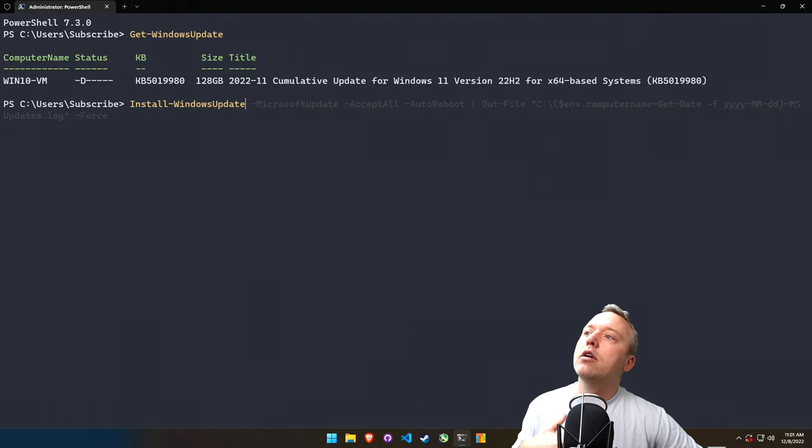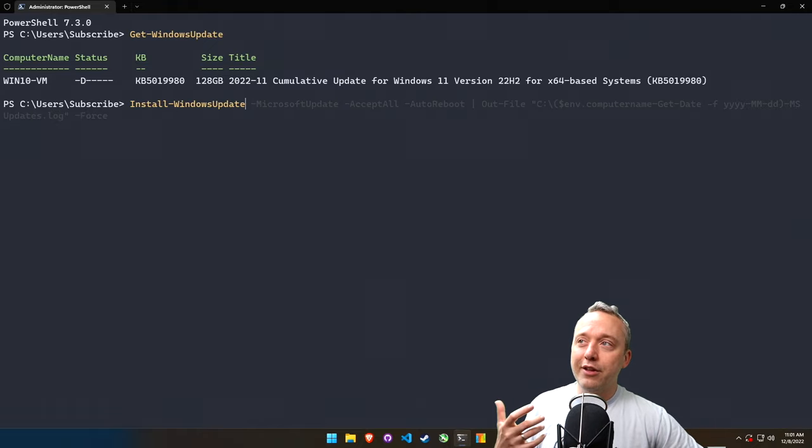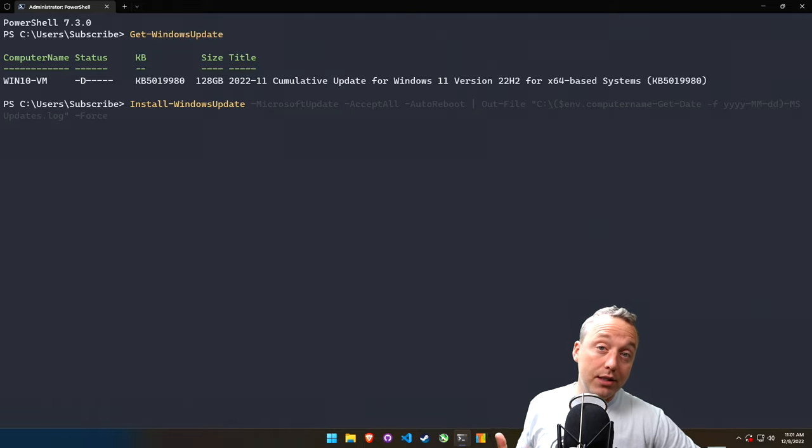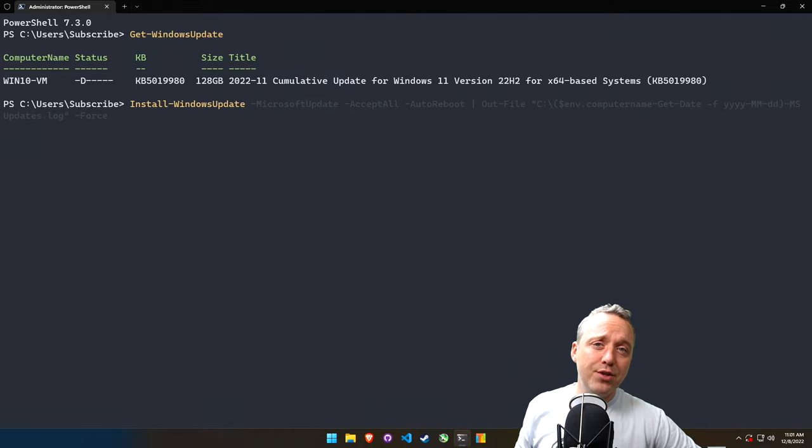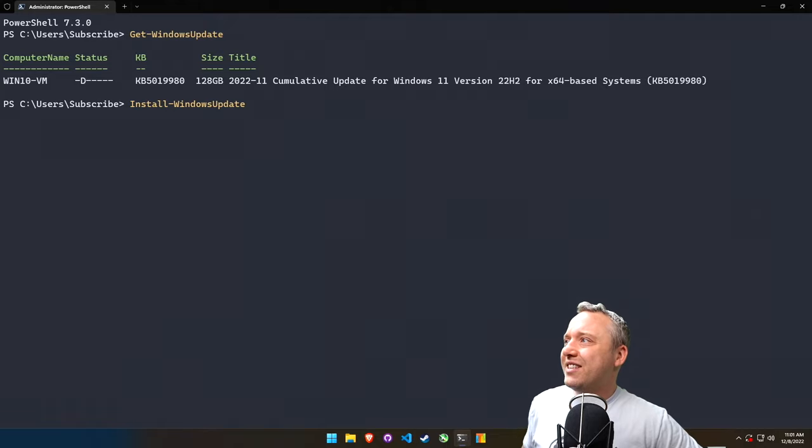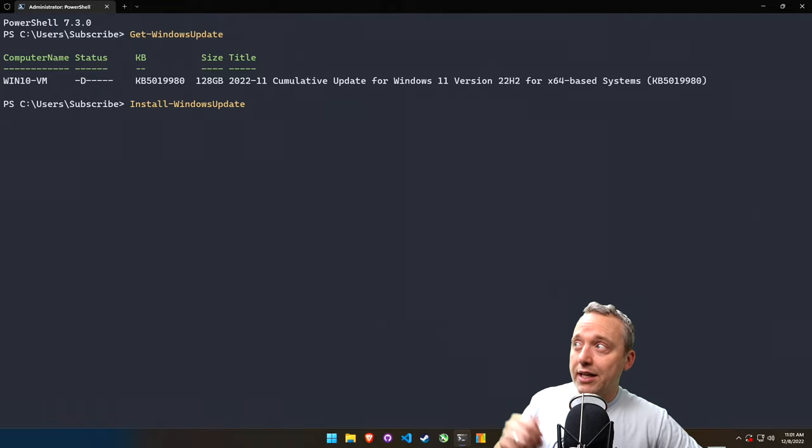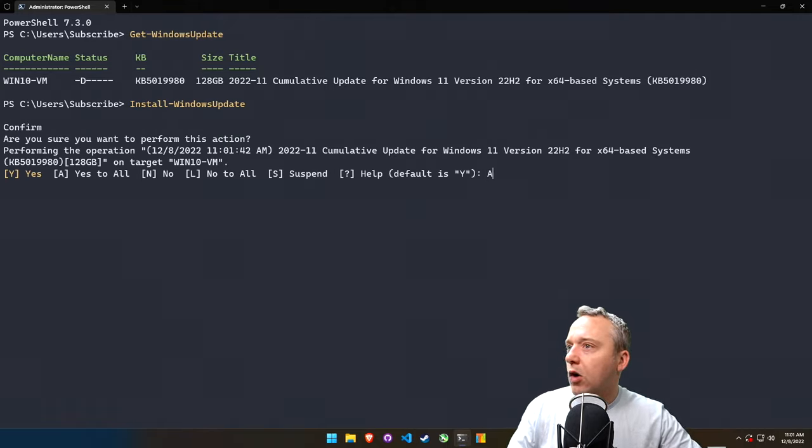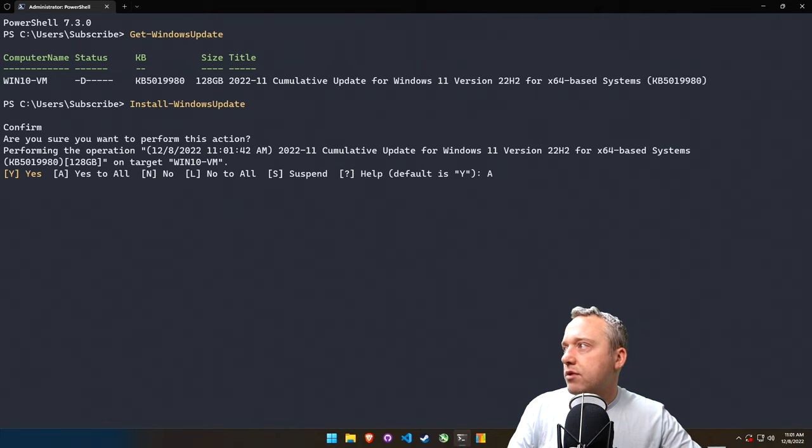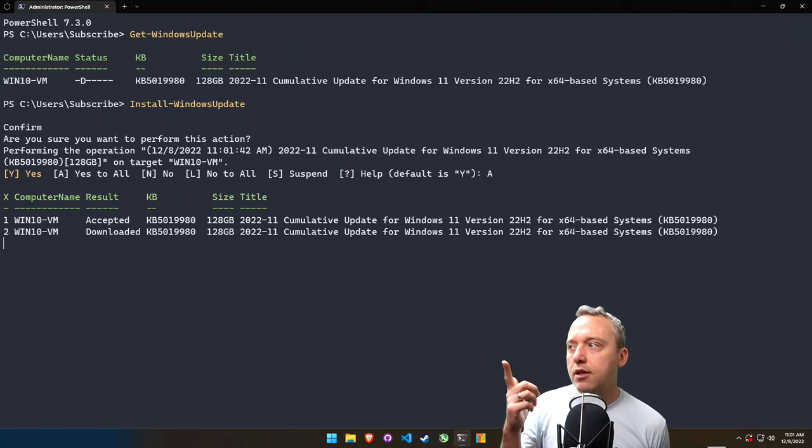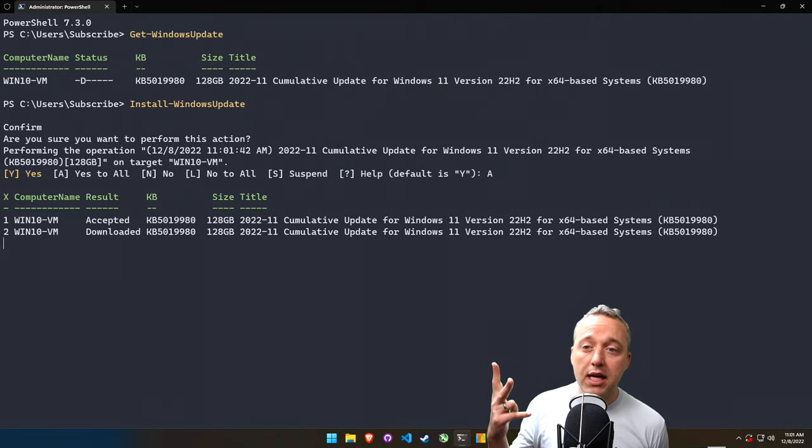Because there might be like an accept EULA or something like that that might trigger this. Now usually the -AcceptAll will take care of it, but we can also just run it plain like this. And I'm just going to say all to accept. So it accepted it, it downloaded it, and now it's going to install that update.